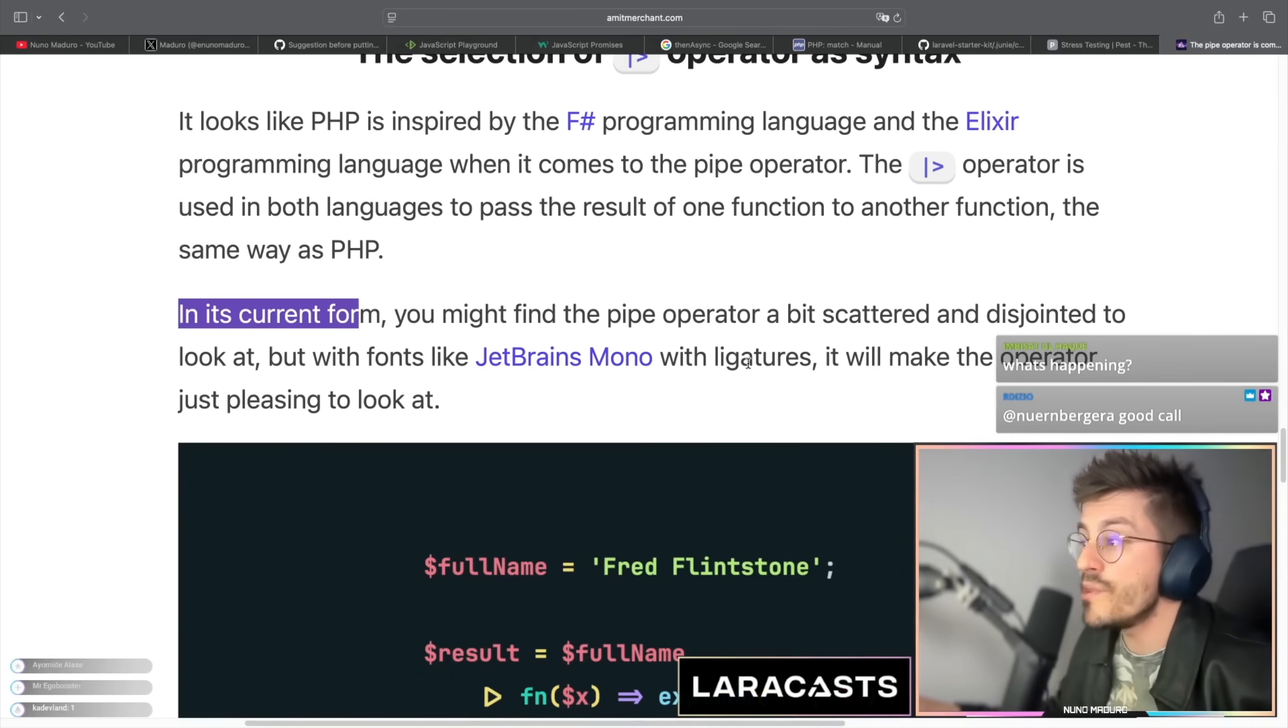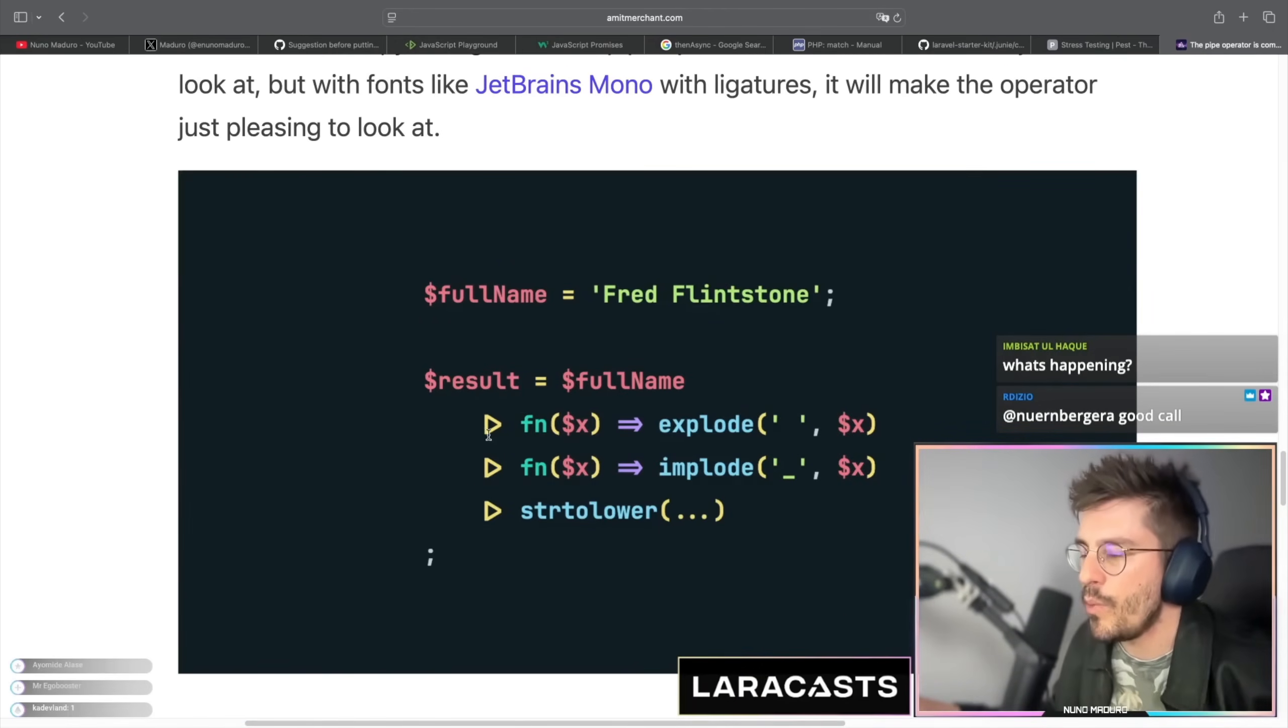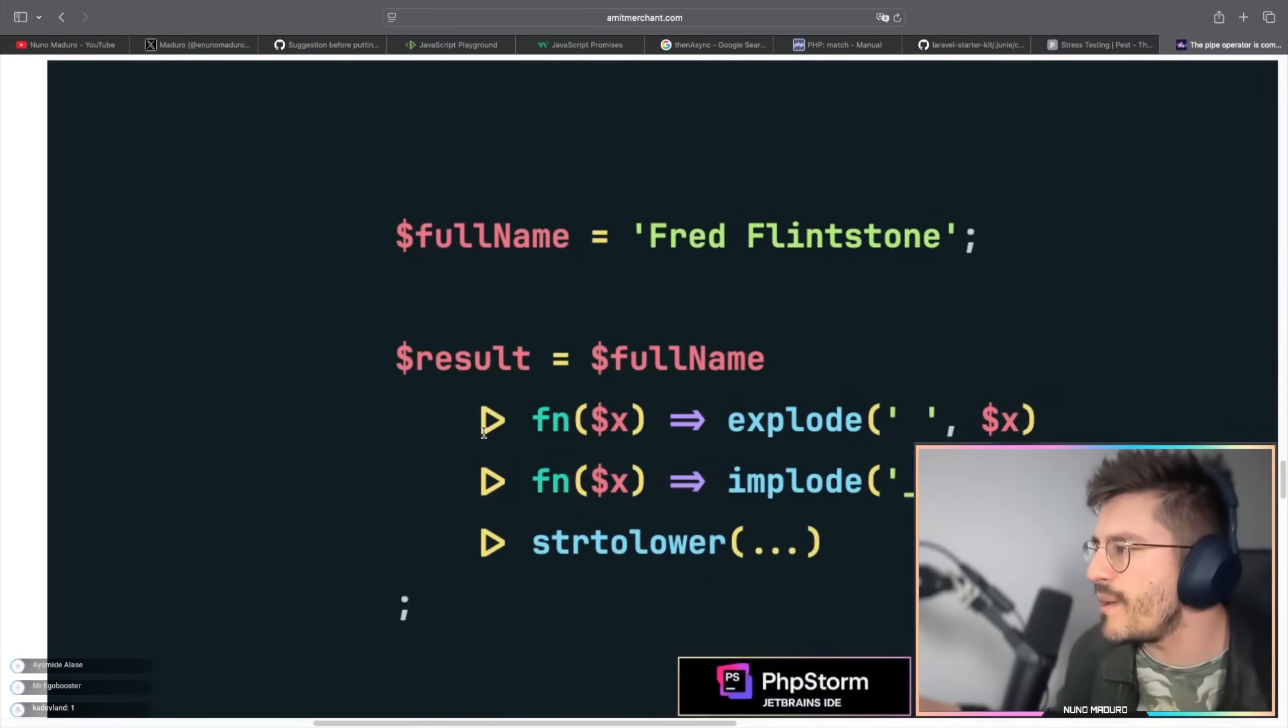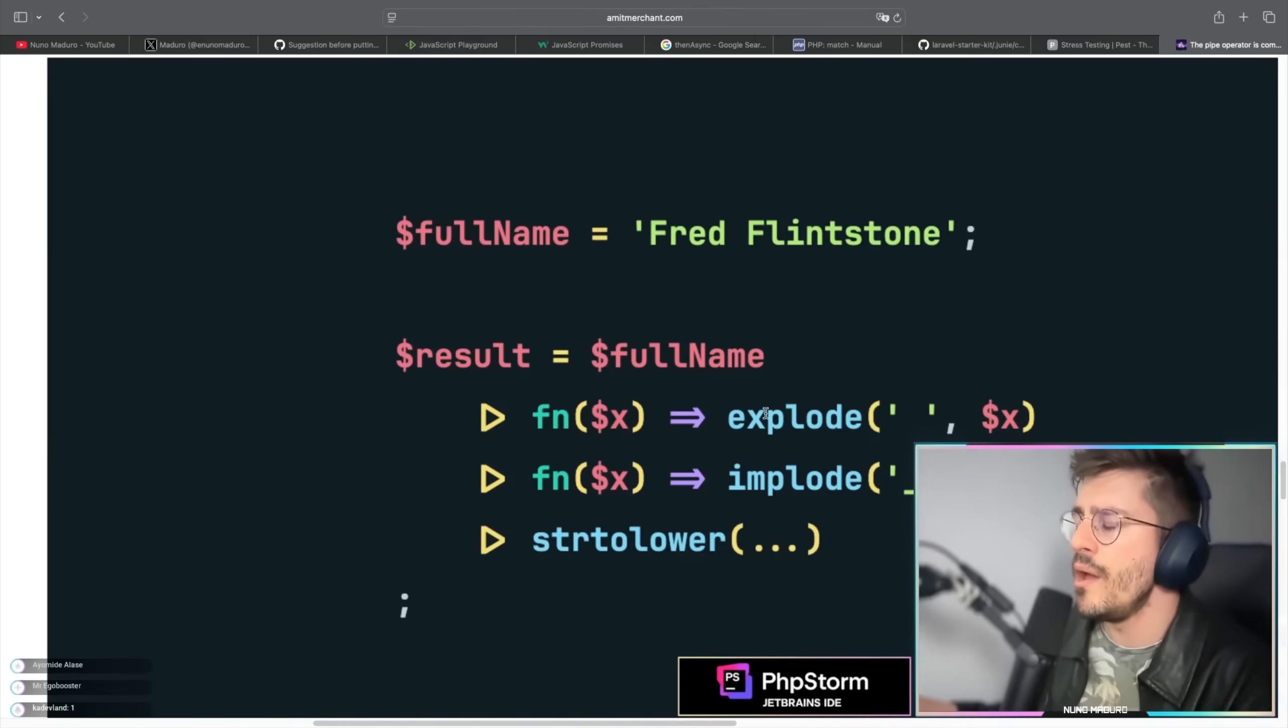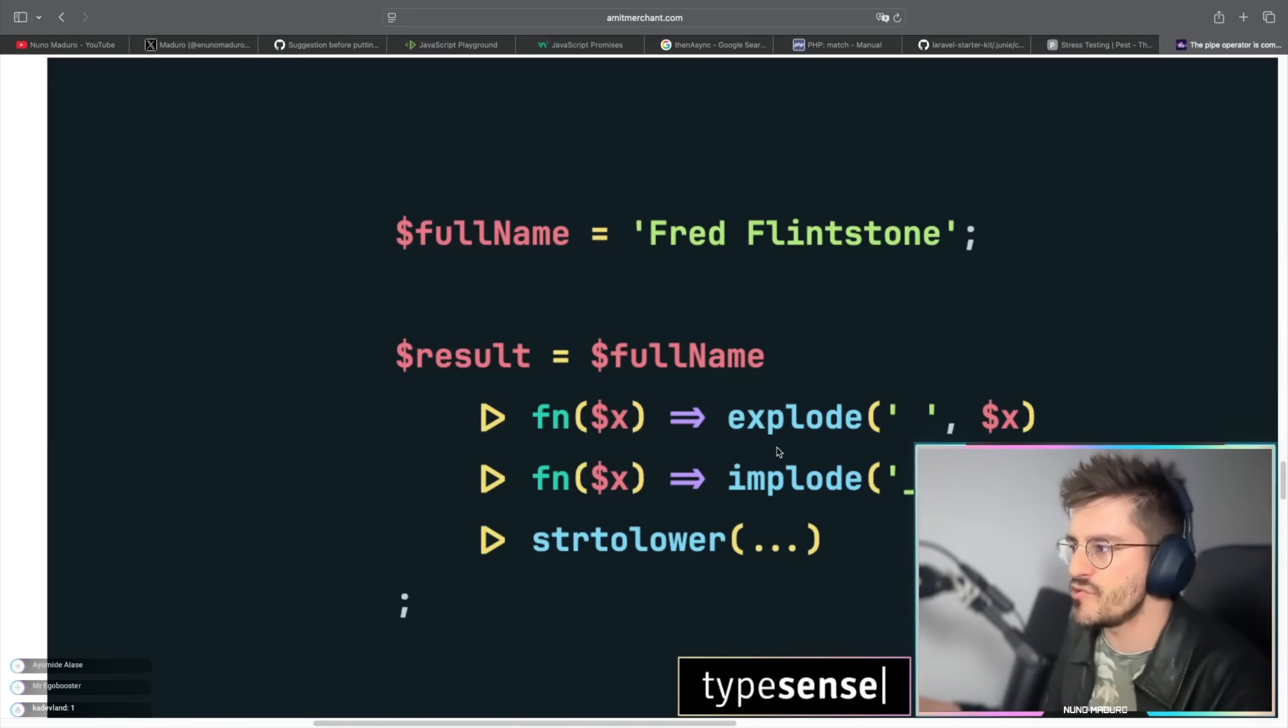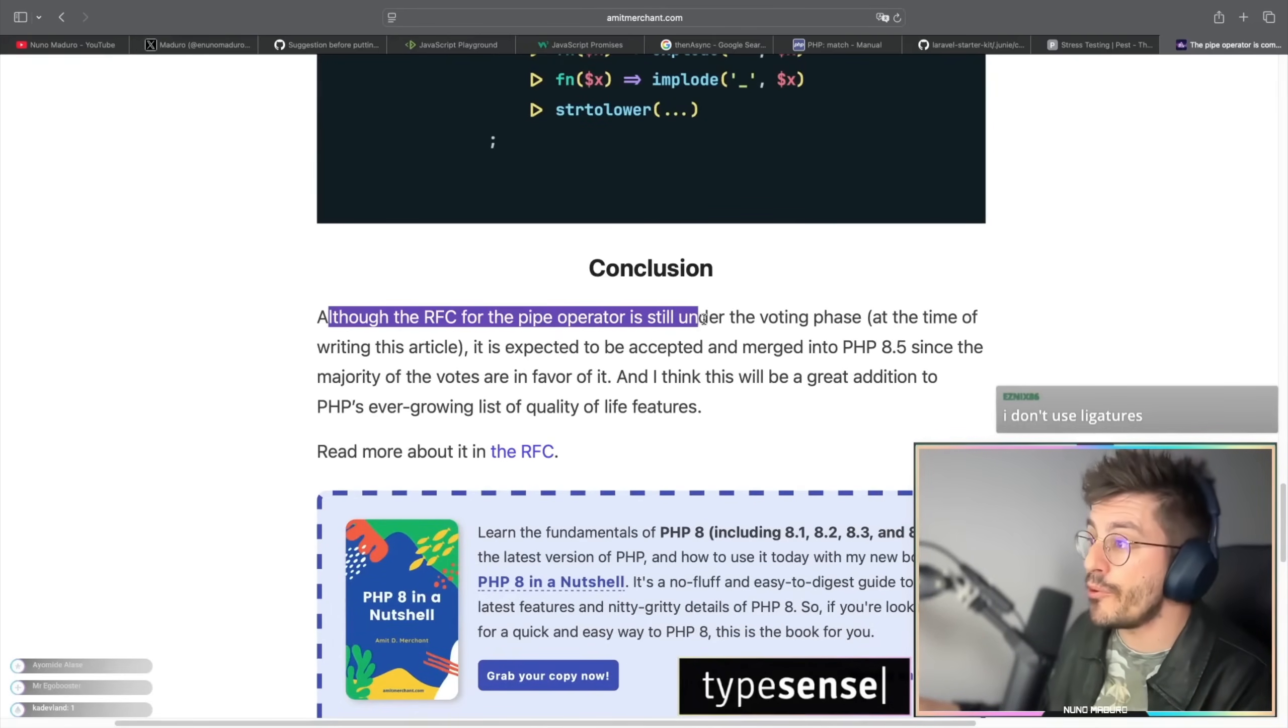You might find the pipe operator a little bit weird, indeed, but fonts like JetBrains Mono with ligatures can make the pipe operator a pleasing to look at. Well undeniably this small triangle here makes this a little bit nicer. So I do think this example as well could be way more simplified if he had used the triple points here to simplify this example, but not bad.